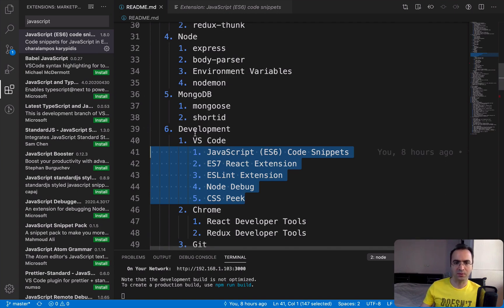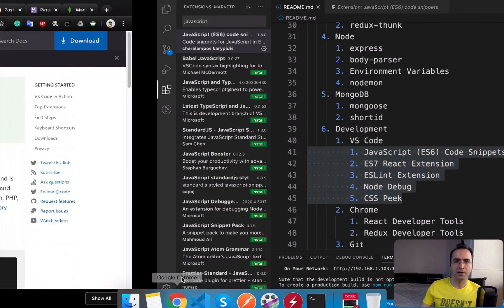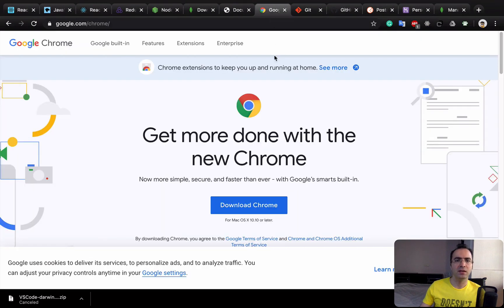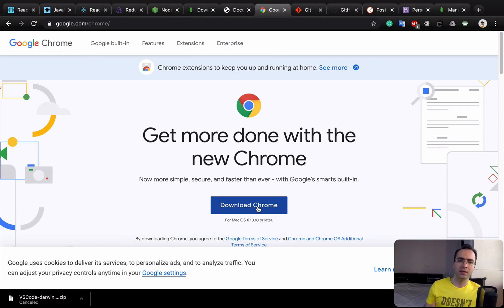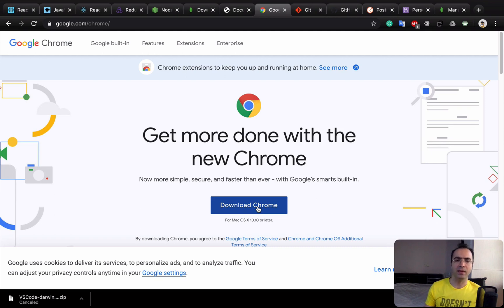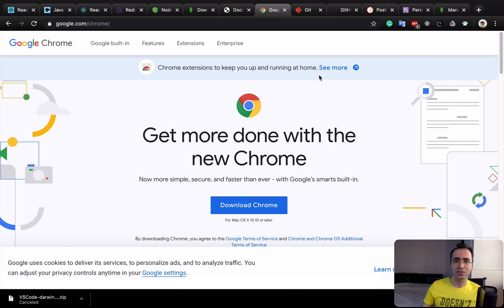The next tool to install is Google Chrome. Go to google.com/chrome, click Download Chrome, and once the installer is on your computer, double-click it and follow the installation instructions. At the end, you'll have the Google Chrome browser.